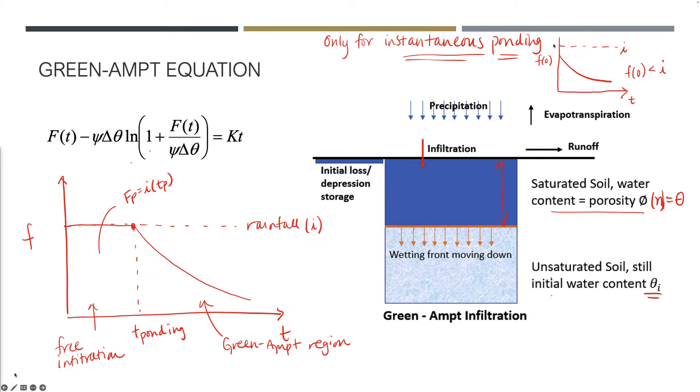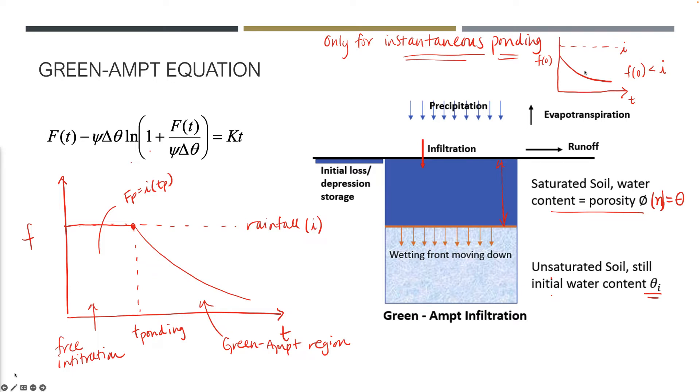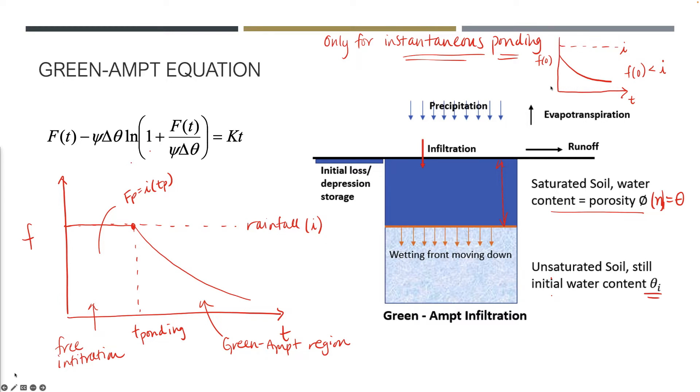Green-Ampt is really only used when we have instantaneous ponding, such that our rate of rainfall or irrigation is greater than the initial infiltration capacity. That creates this instantaneous ponding condition where we can apply the Green-Ampt equation.